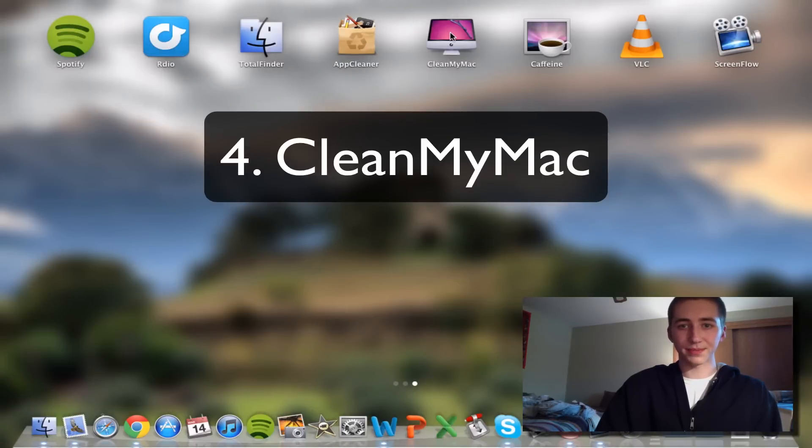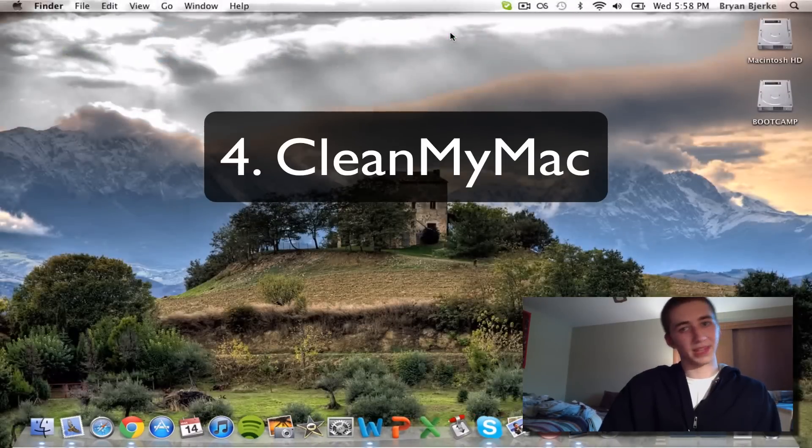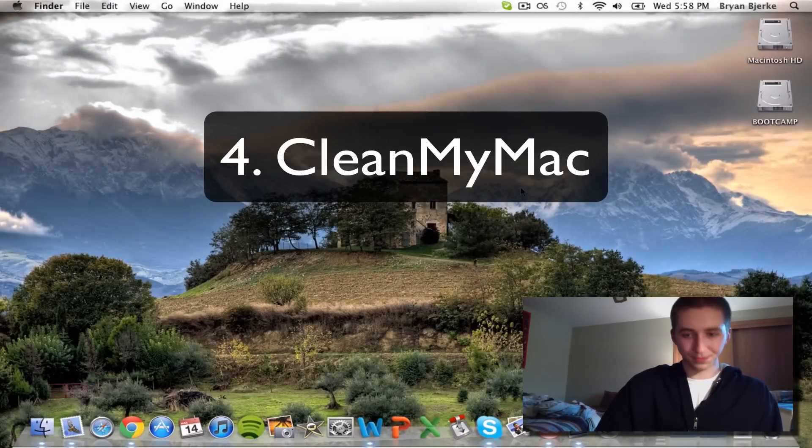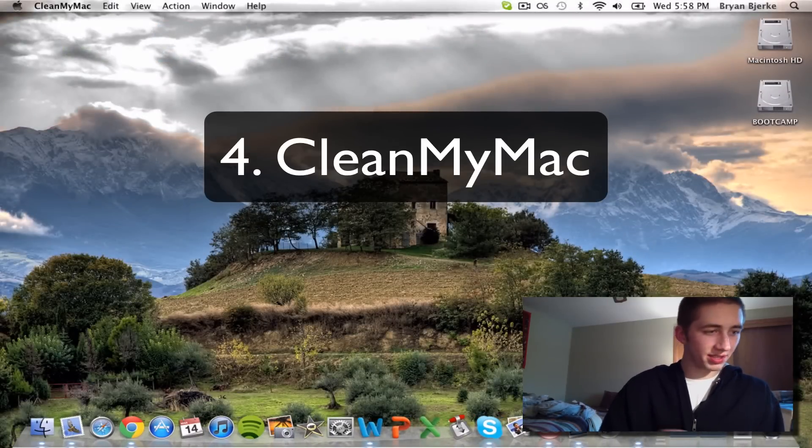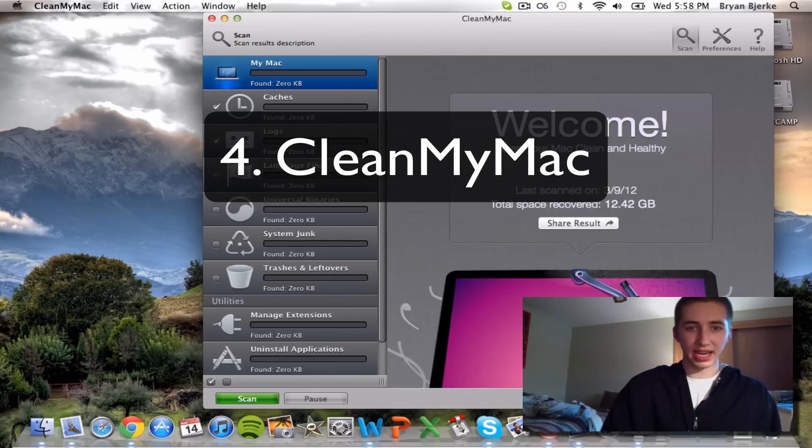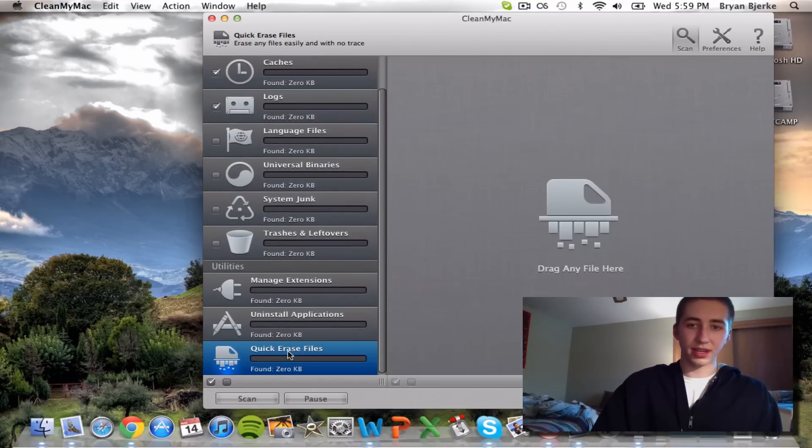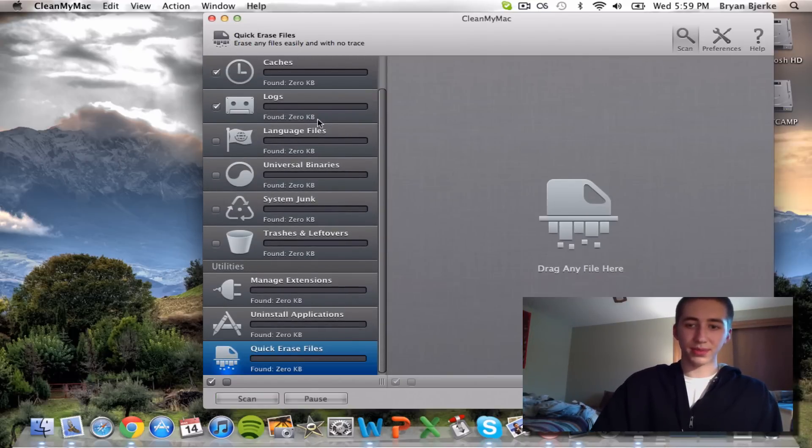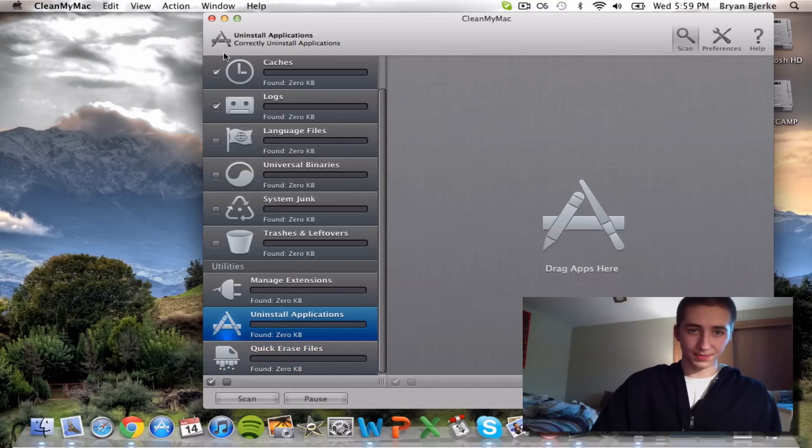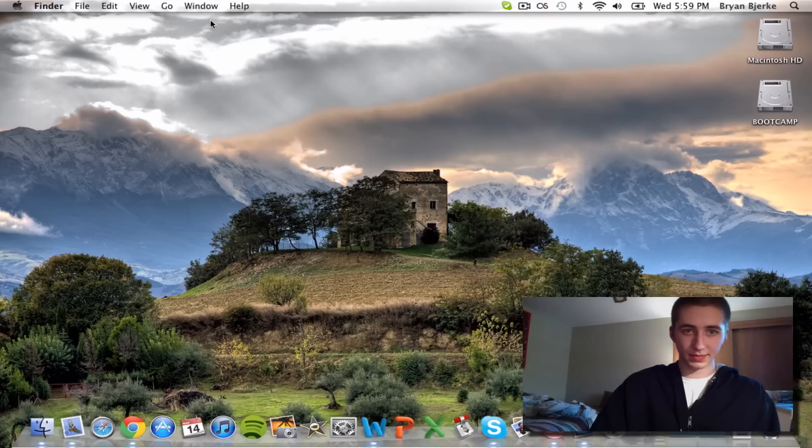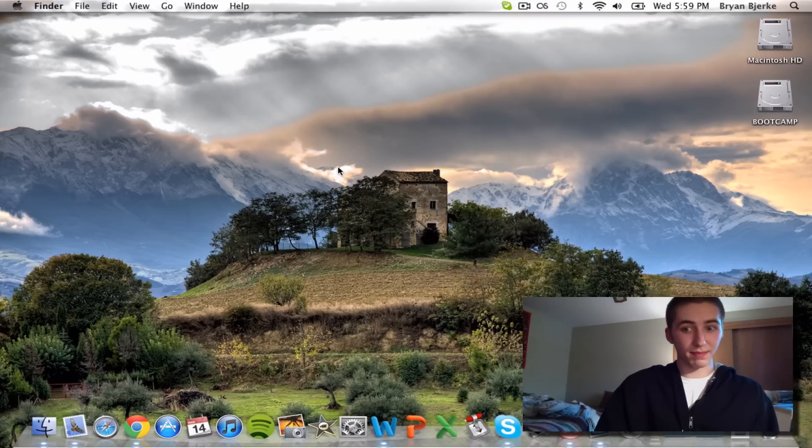CleanMyMac, what this does is just scans your system and deletes all the unnecessary stuff. It can also uninstall apps just like the one I just showed you, but that one is paid. But there are ways to get things for free. I didn't tell you that.